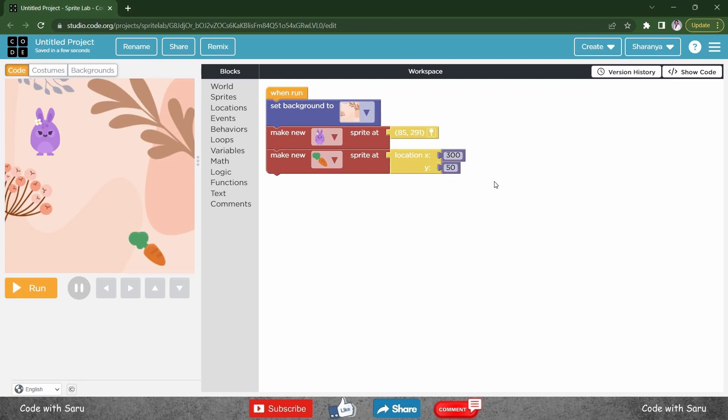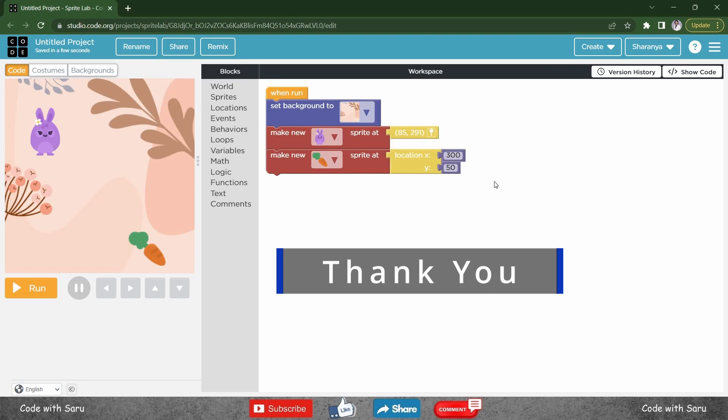So these are the two ways you update the location of a sprite. Subscribe for more videos. Thank you!